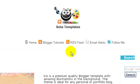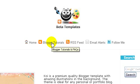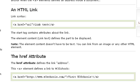Hi guys, welcome to another tutorial from beta templates.com. In this tutorial I'll tell you how you can edit or set up the horizontal menu links present in almost all blogger templates, and how to change their URLs.